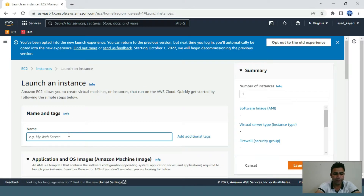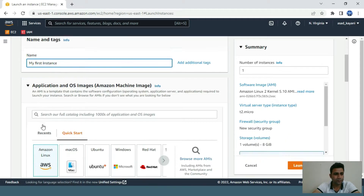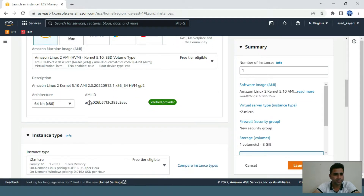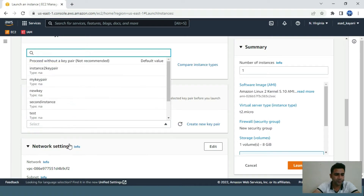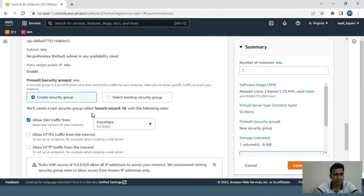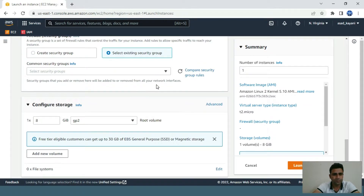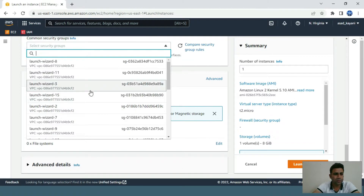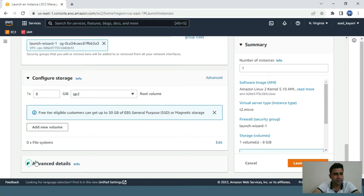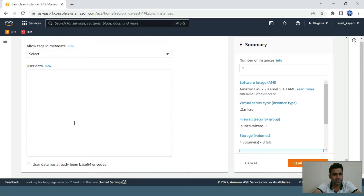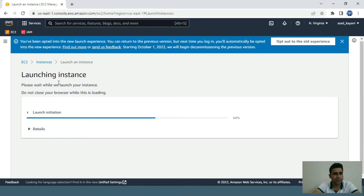We'll launch the first instance and choose all the settings — T2 Micro for free tier eligible. For the security group, we'll use the demo launch wizard one. For the user data script, we'll create this for the first instance.